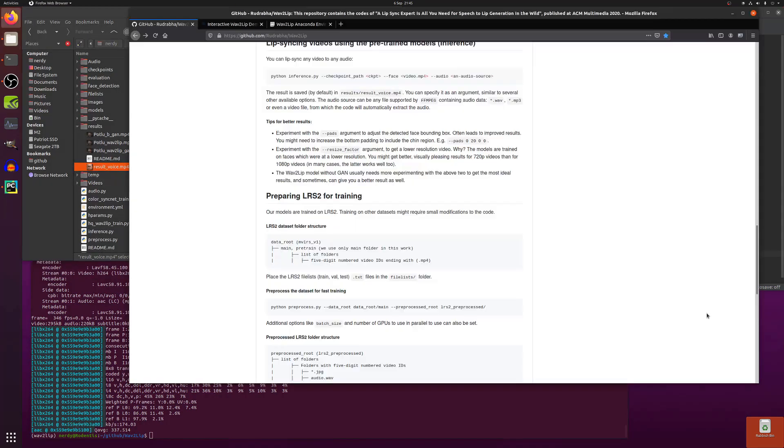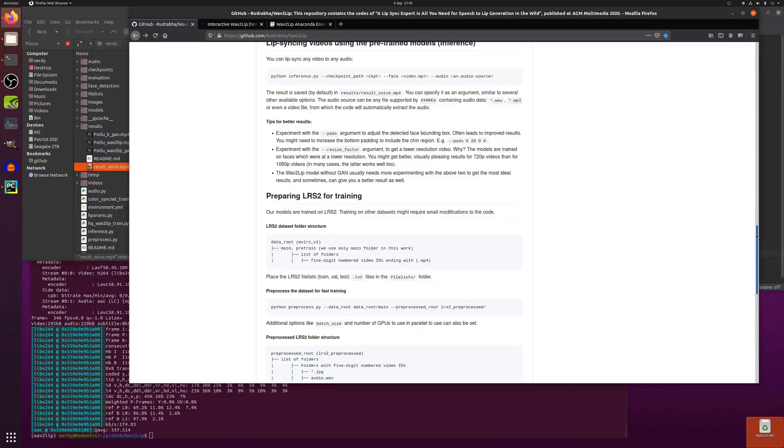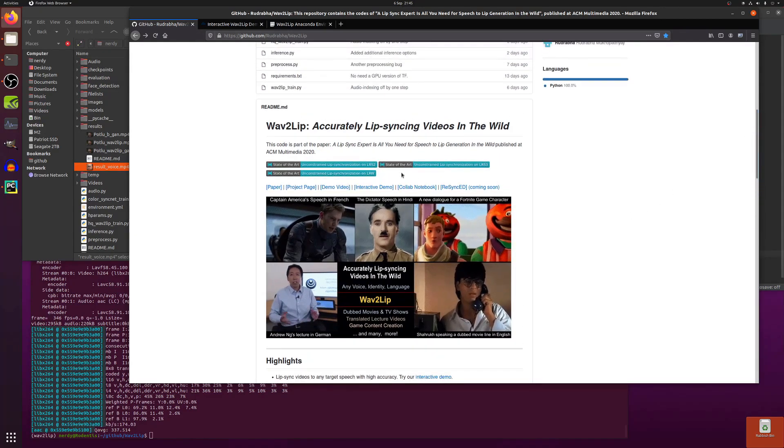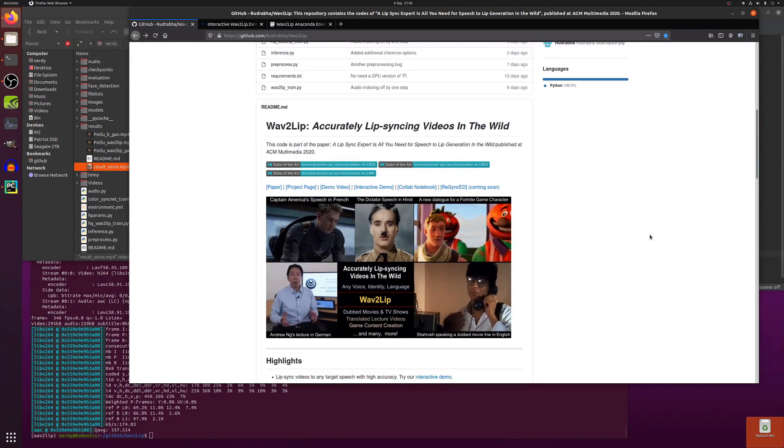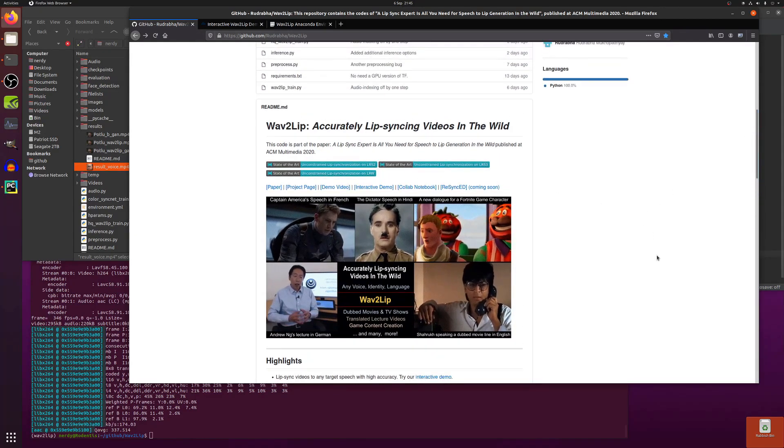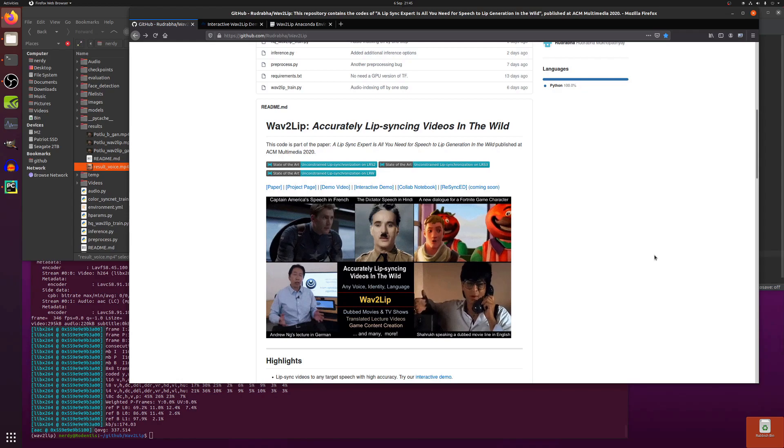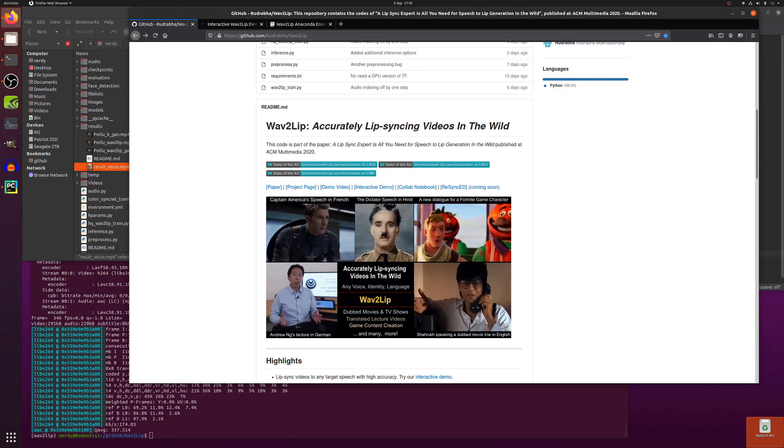Anyway, that's more than enough for me. Go and have a play. Accurately lip-syncing videos in the wild. Rogan's out.